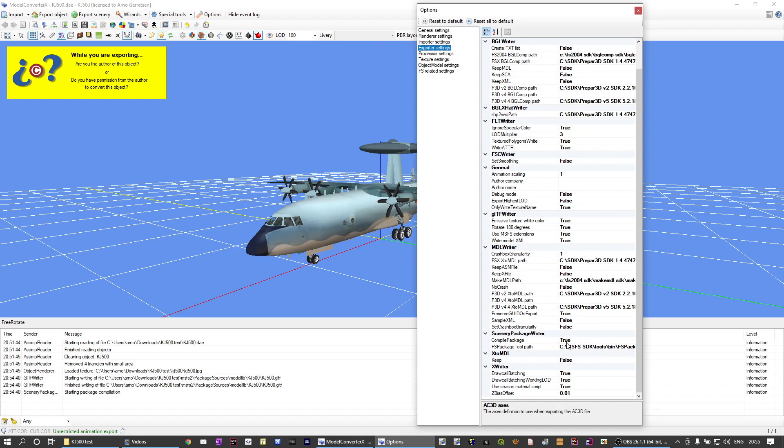And if this is set to true, then of course you need to have the fspackage tool path set as well. This should be automatically detected based on your SDK installation.